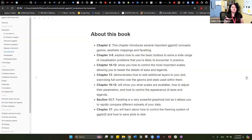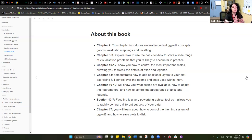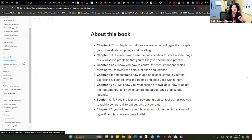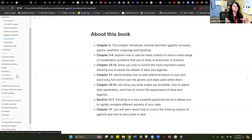These are all the chapters — it has 22 chapters. Chapter two is going to introduce us to several important ggplot2 concepts: the mapping components, geoms, aesthetic mappings, faceting, and theme. From chapters three to nine, we explore the basic toolbox to solve a wide range of visualization problems — collective geoms, statistical summaries, maps, how to arrange your plots, and how to add annotations. All of those tools will improve the way your graph looks.